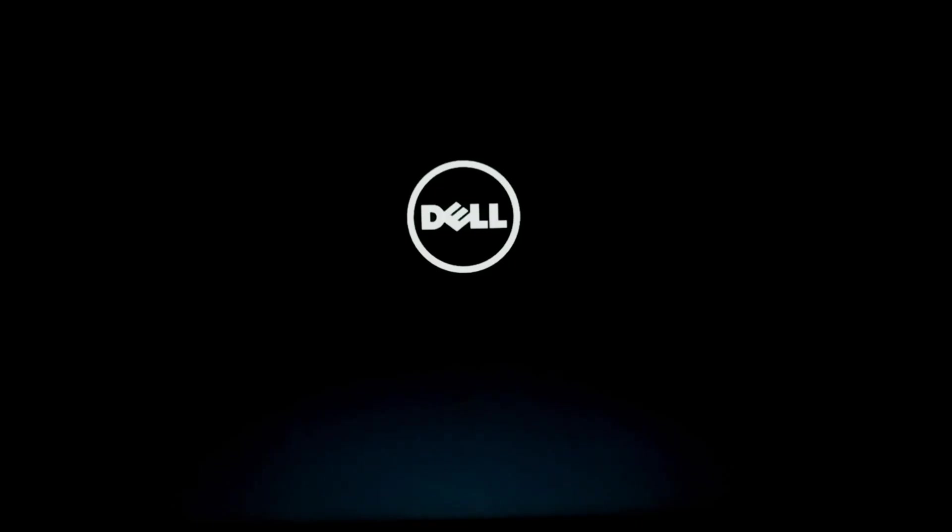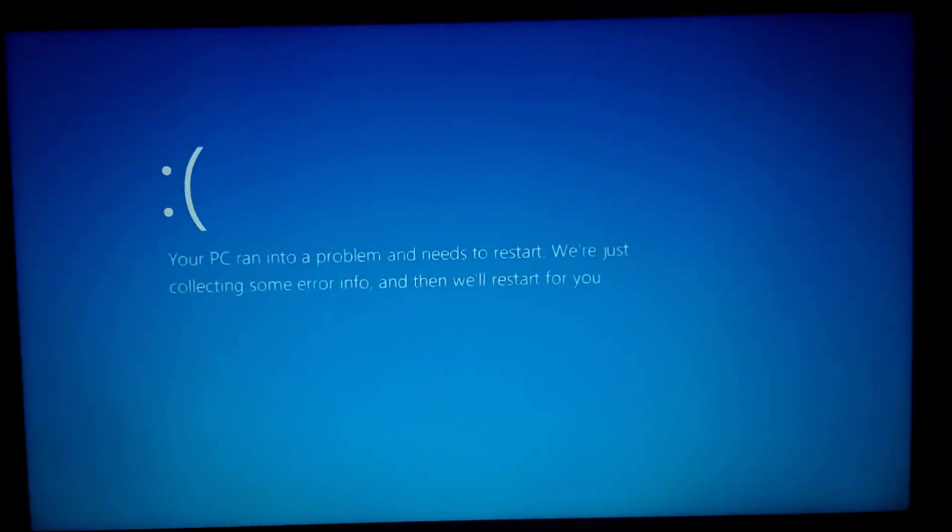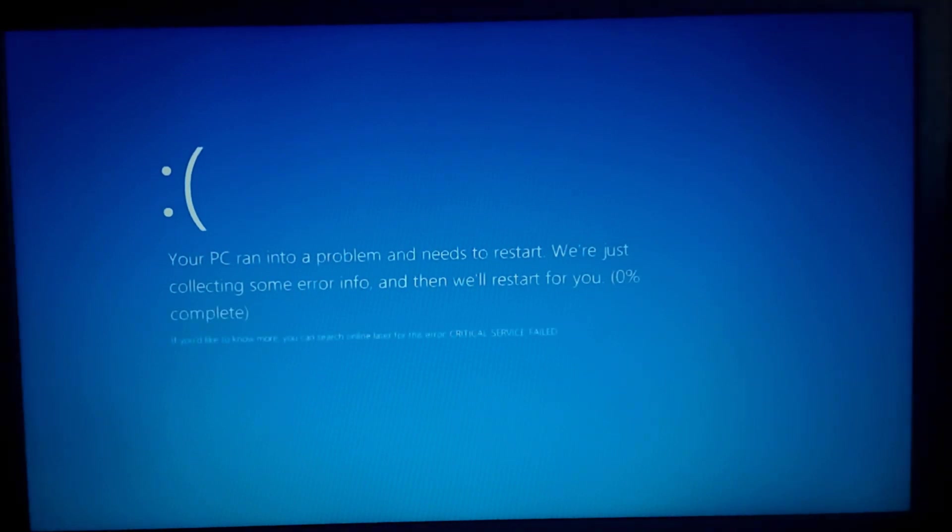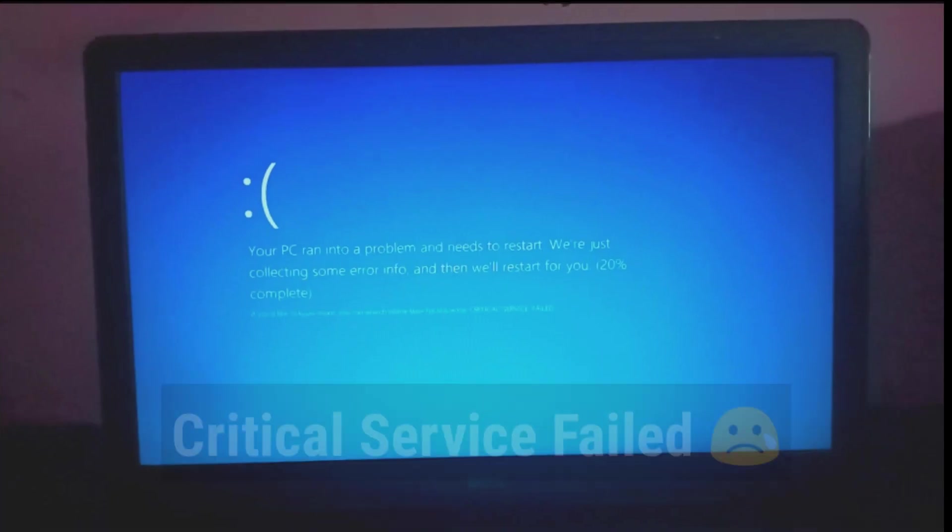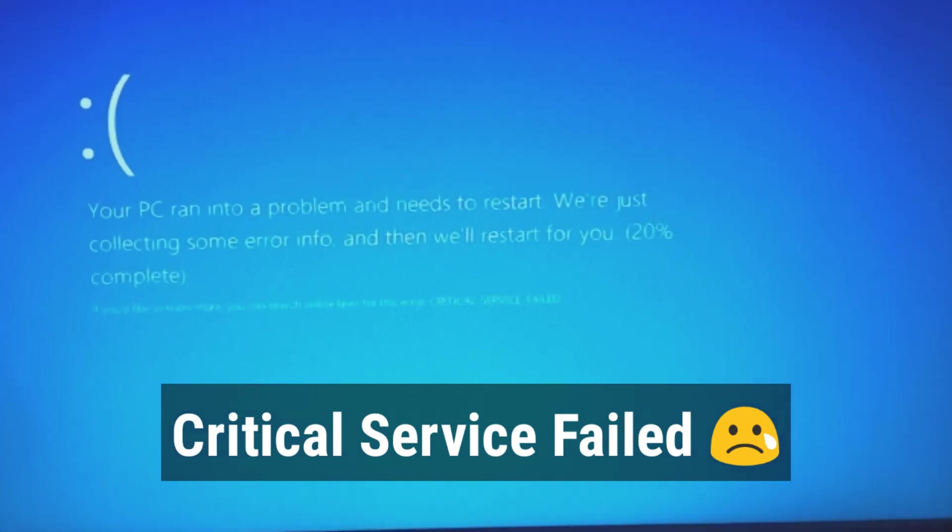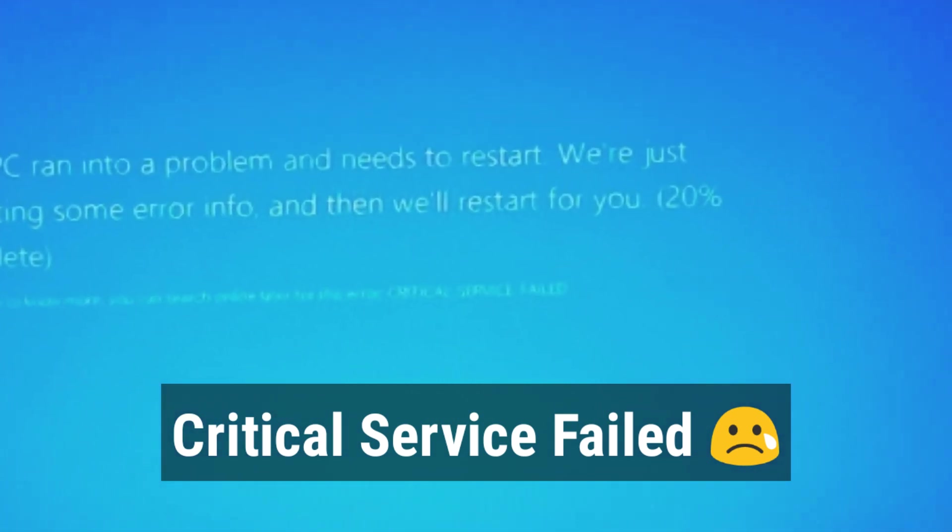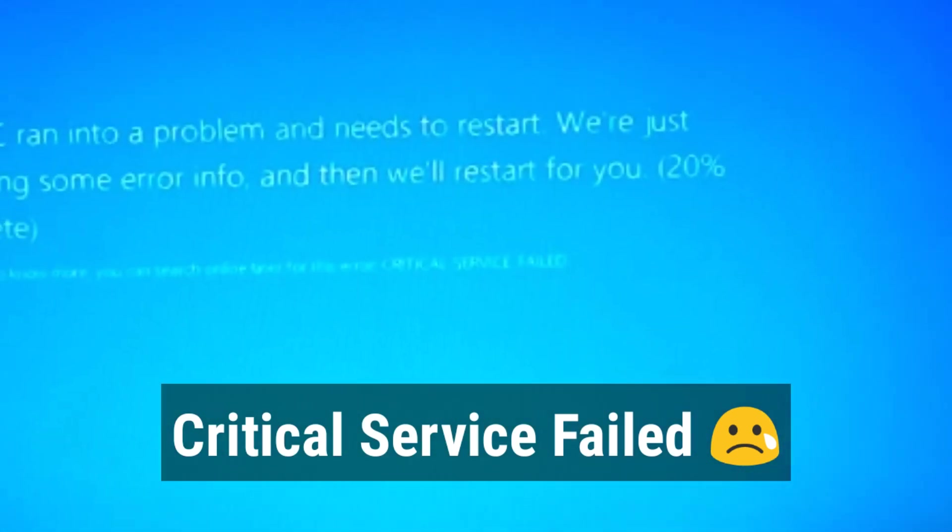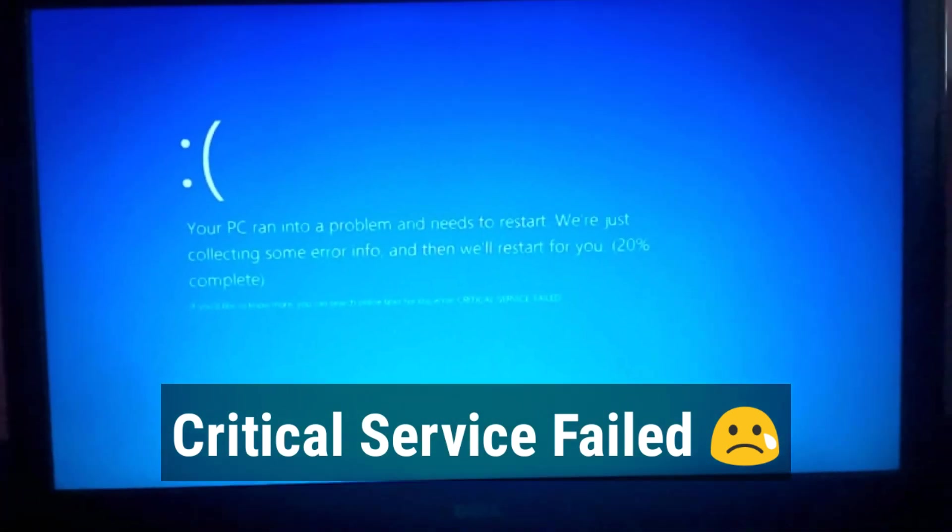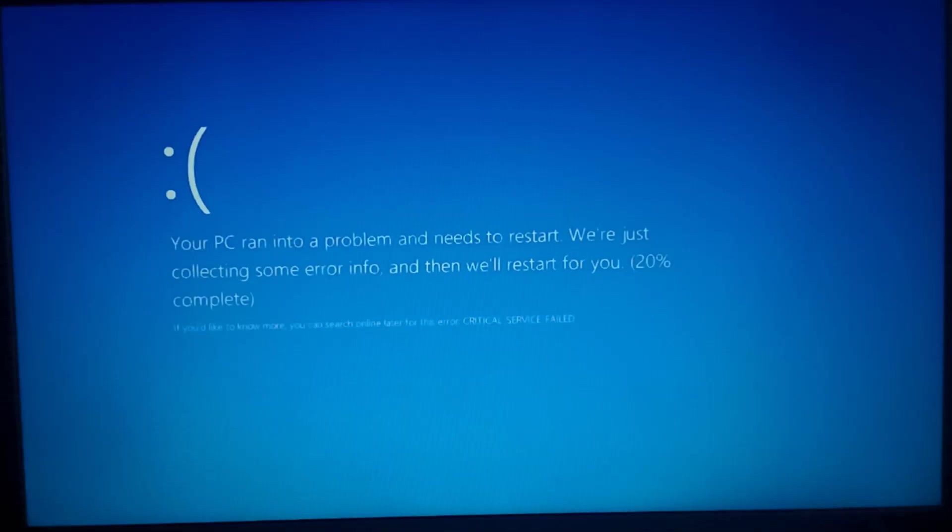Hello everybody, this is Sanjay and you're watching Vision Sanjay. Today let us learn how to fix critical service failed error in Windows 10. So here we have an error and this error is critical service failed error. Today let us learn how to fix this error step by step.